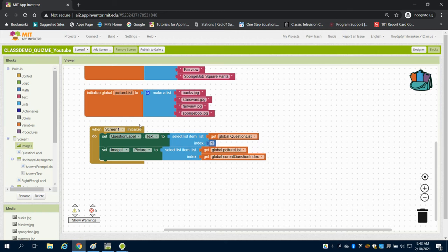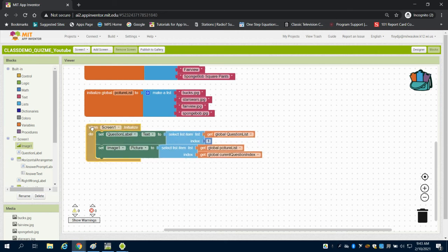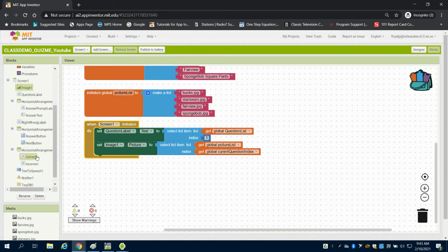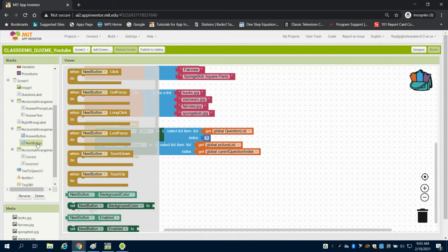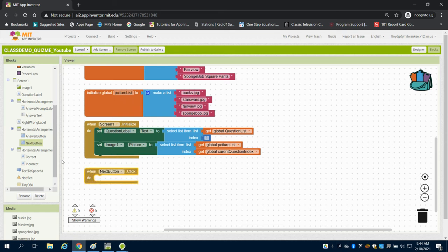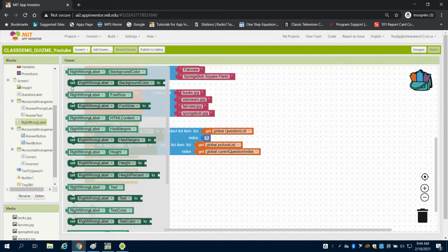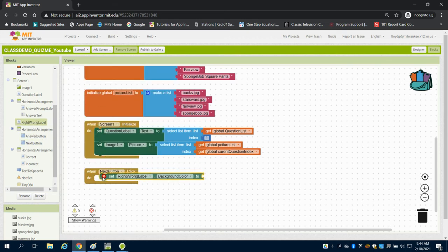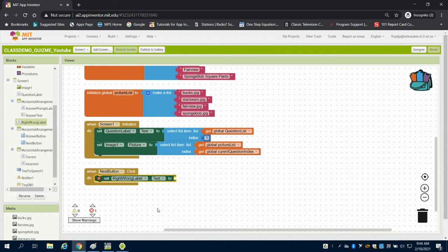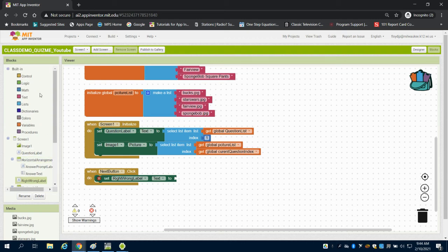Our current question index reads one. We could substitute that value up here as well, but I wanted to show two ways of doing that. This is only on the screen initialized. Next, we have our next button. When we click our next button, we have lots of things to think about.